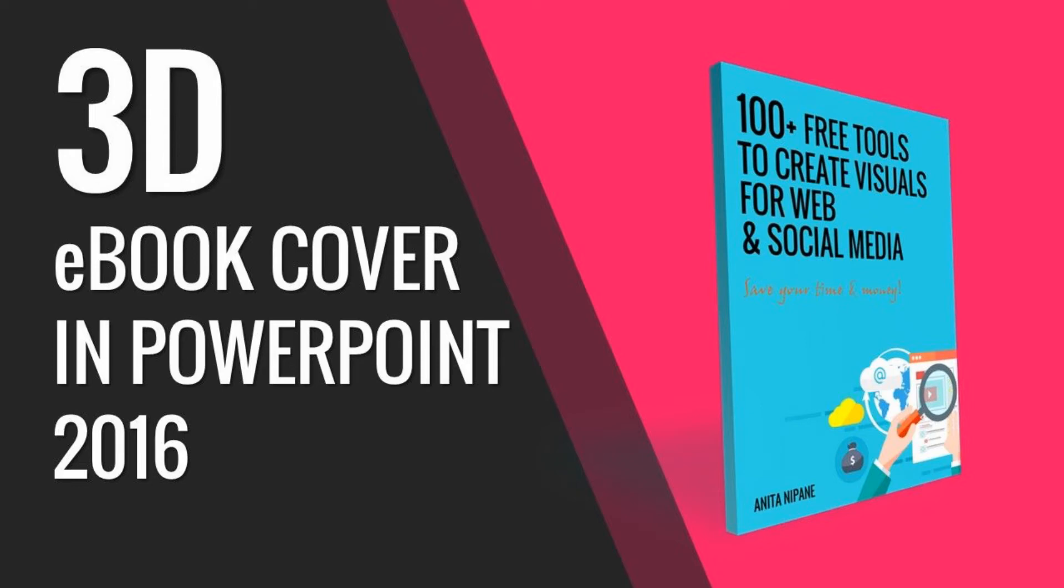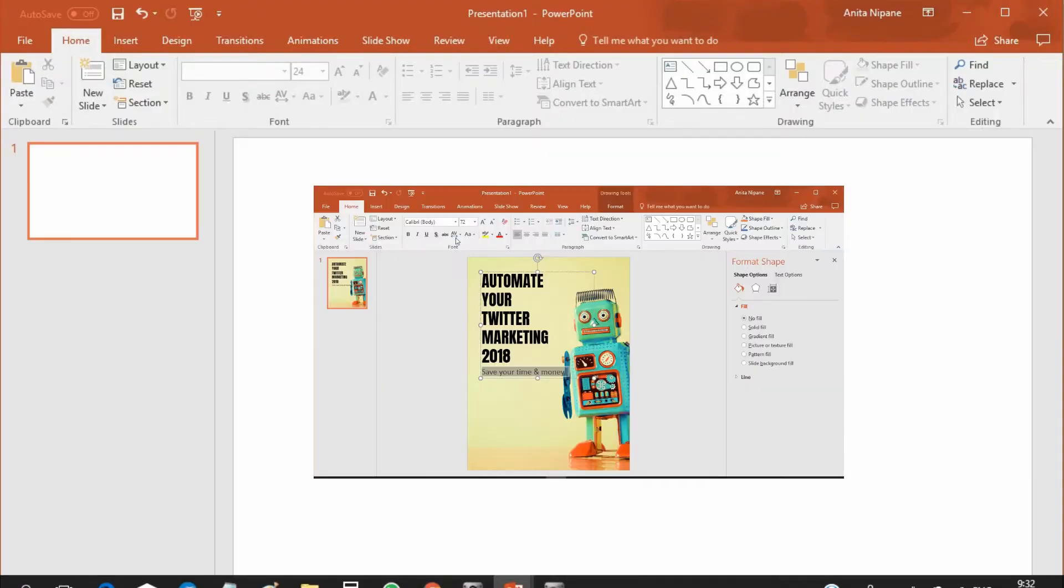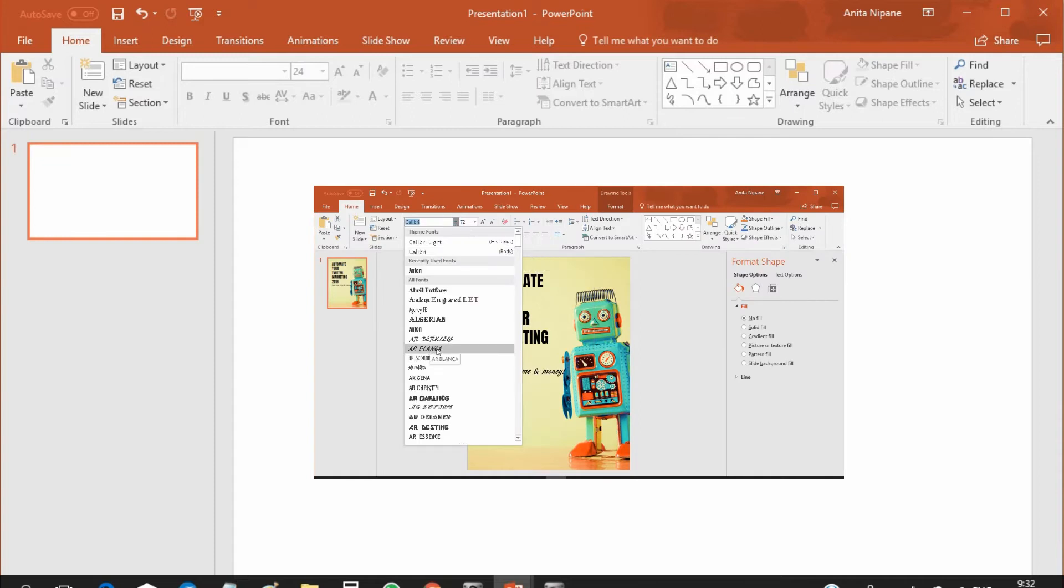Hello! It's Anita from beginner.com and welcome to my YouTube channel. A week ago I made a video where I showed how to create a professionally looking ebook cover in PowerPoint.